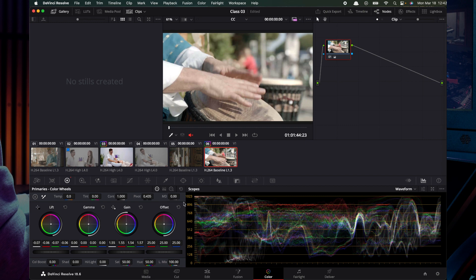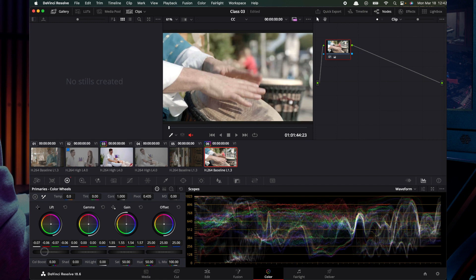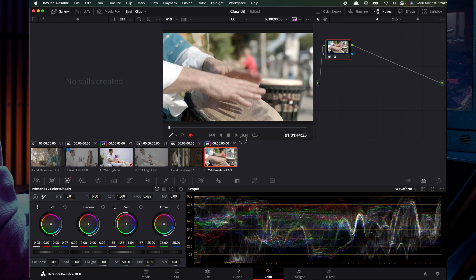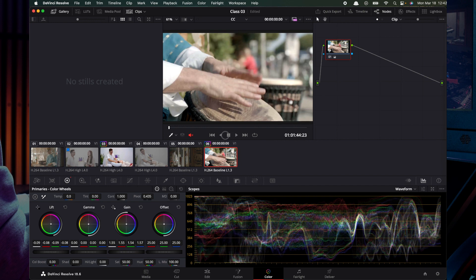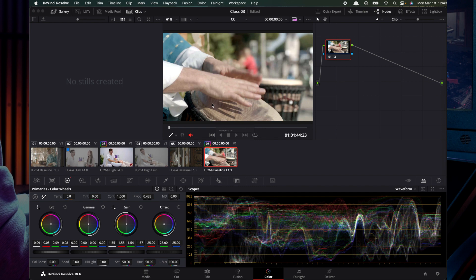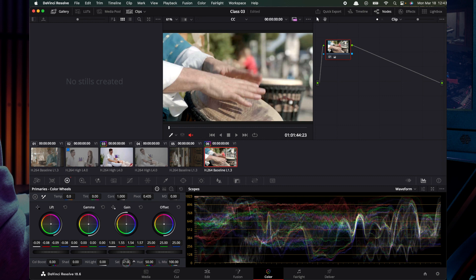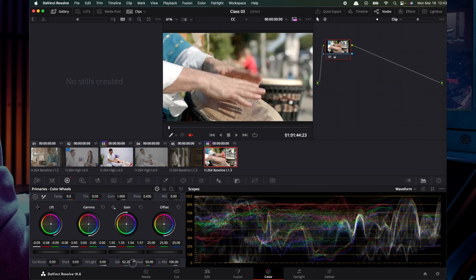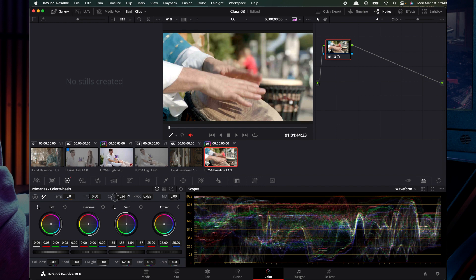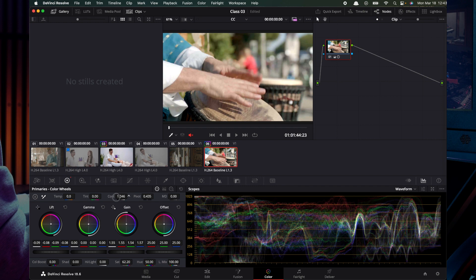We will do the additional manual changes. So once it's done, maybe increase saturation and then even increase contrast.